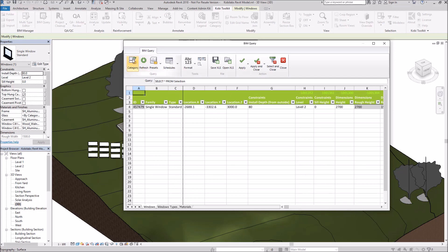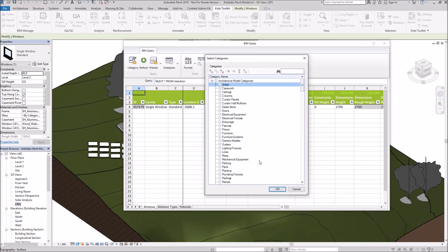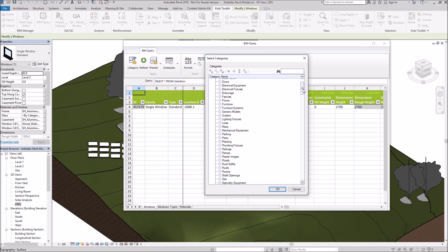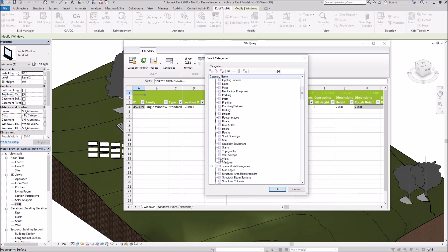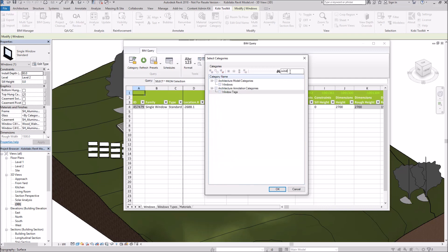So what I'm going to do is come up here to Category. Under Category Name here, I'm going to go down and find Windows. I can always go in here and do a search. Filter this out. So there's my windows. If I click on Windows, I'm going to expand out Windows.